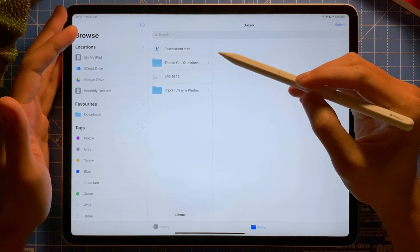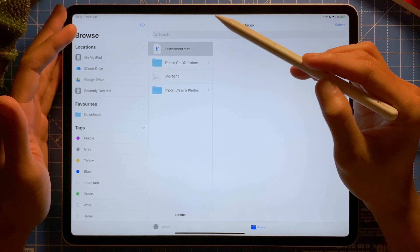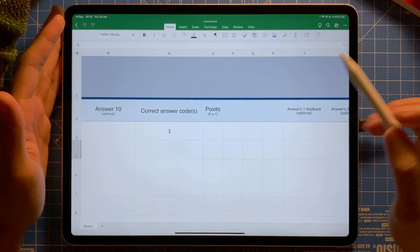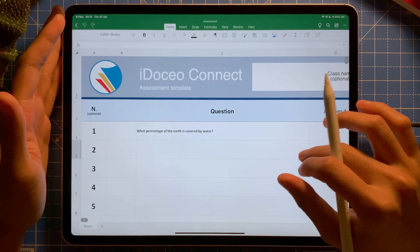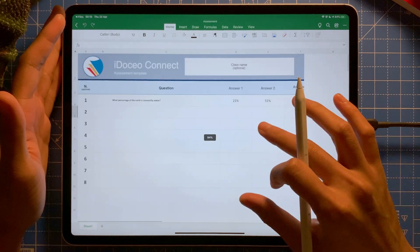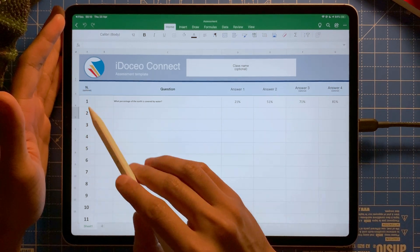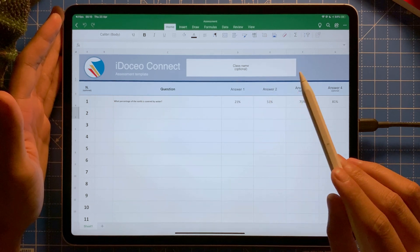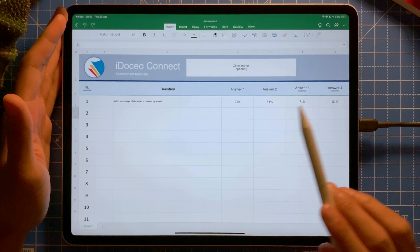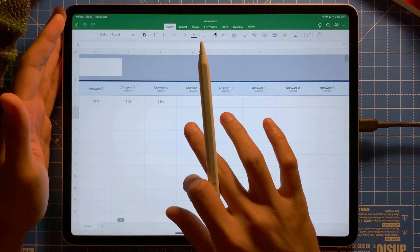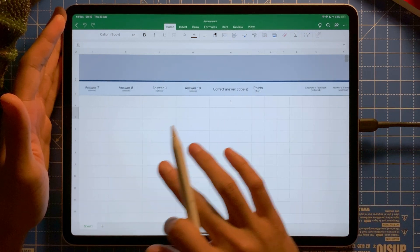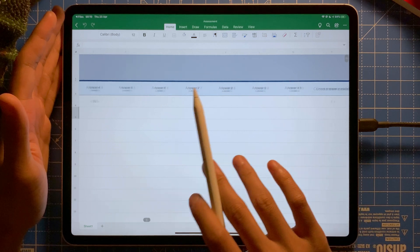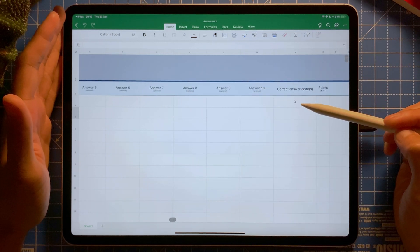There is my file — it's an Excel file. I'm going to open this. Here we go — it's the iDosio Connect assessment template. You can see here the question number: one, two, three, four. There's an optional column, the question itself, then choice number one, choice number two, choice number three, choice number four — A, B, C, D. You can add more choices if needed. The correct answer column shows which number from one to ten is the correct answer.